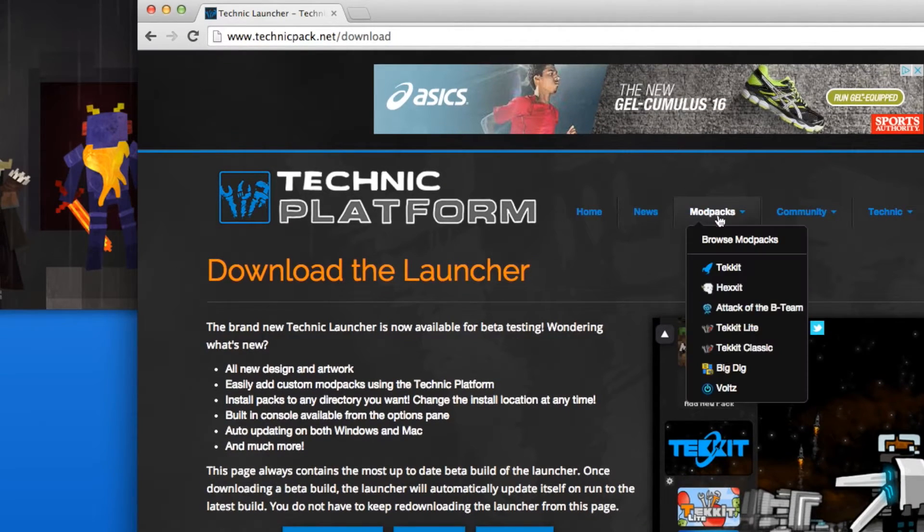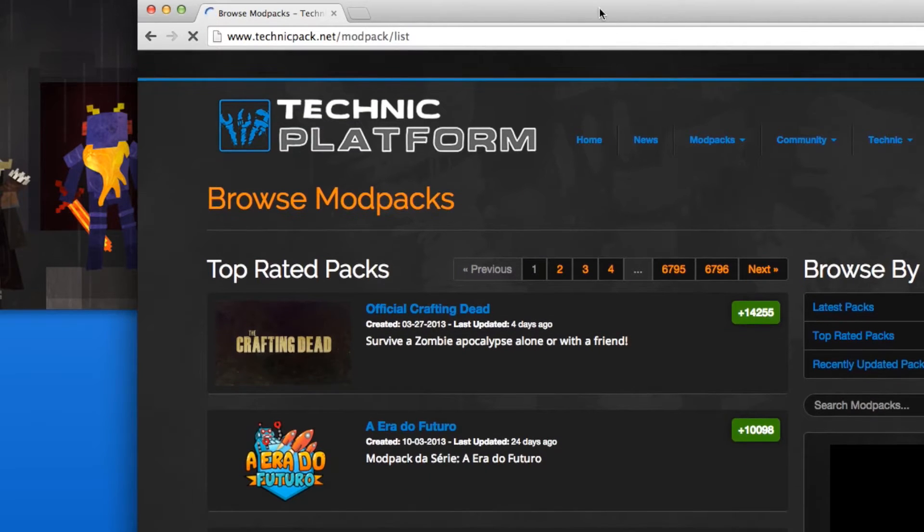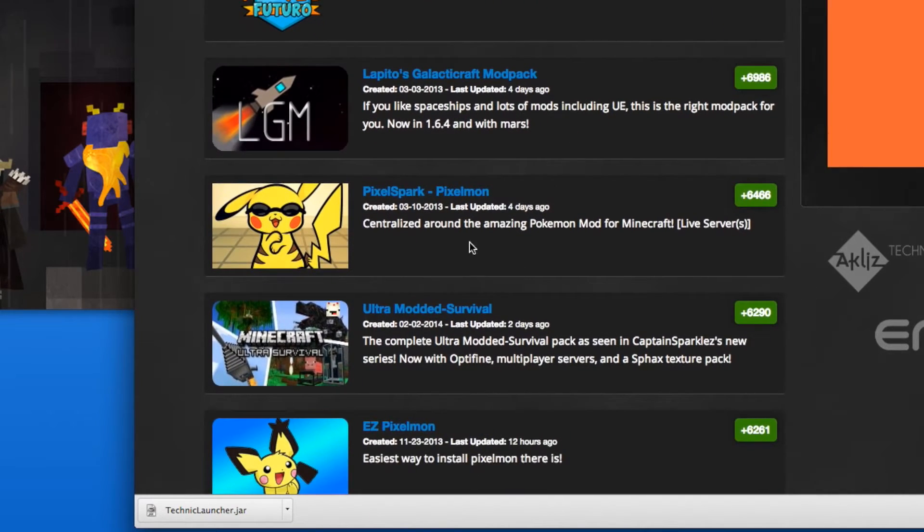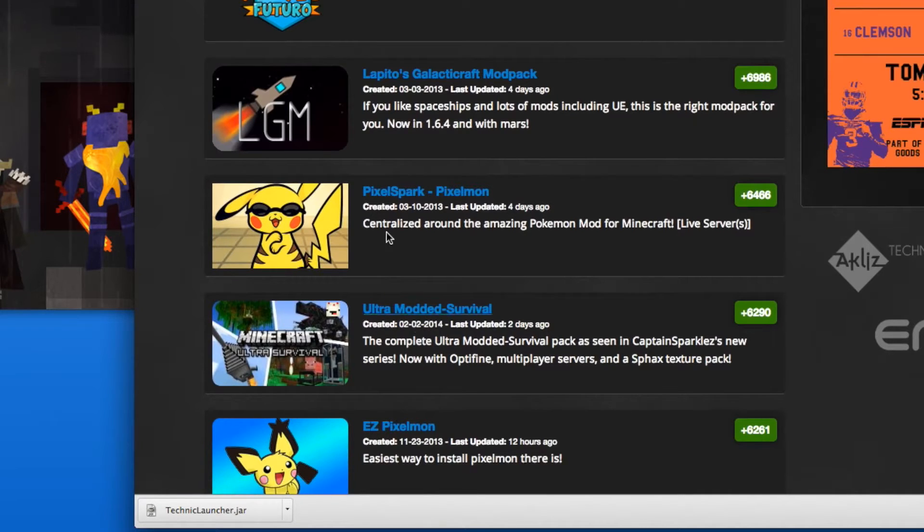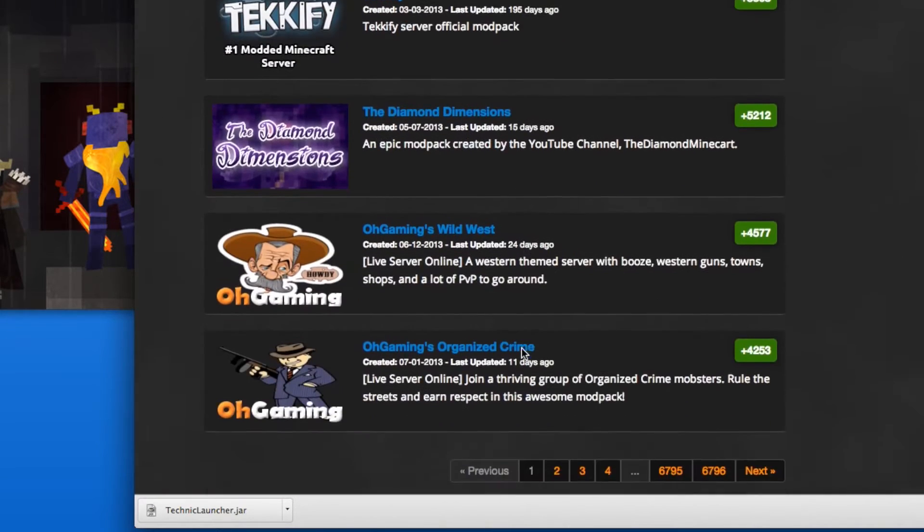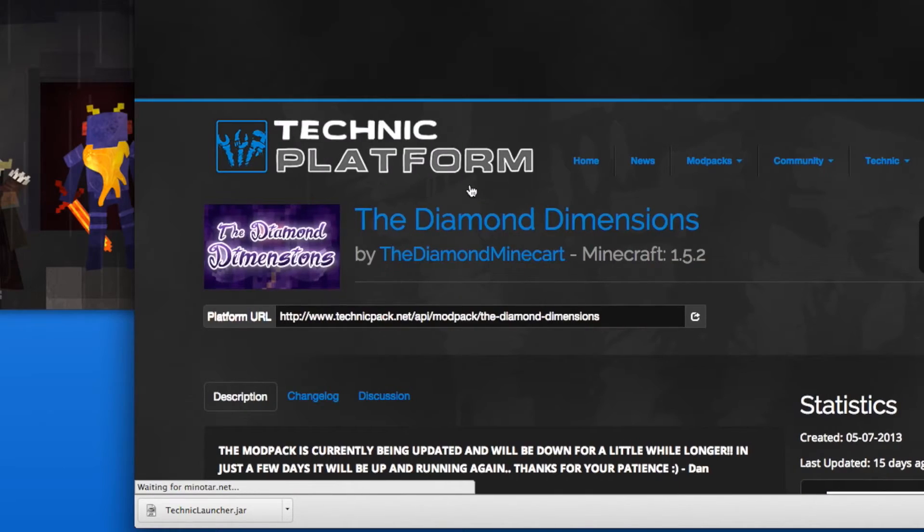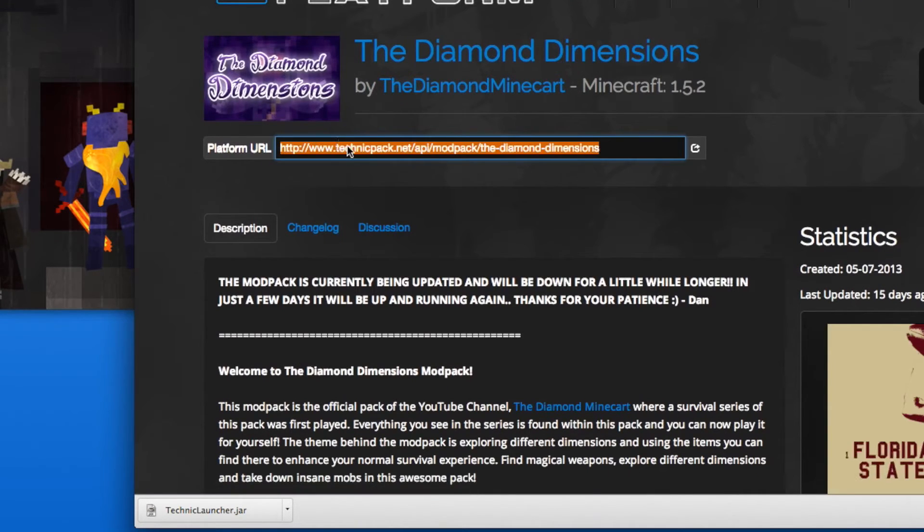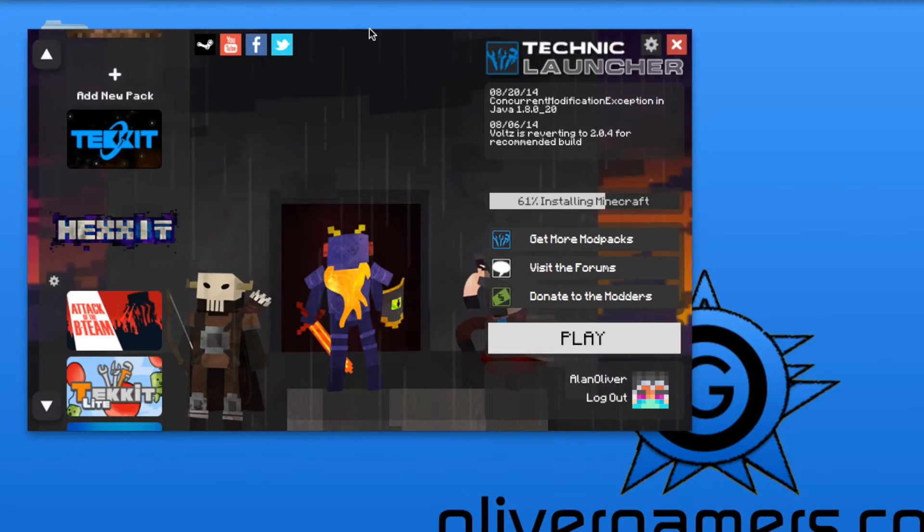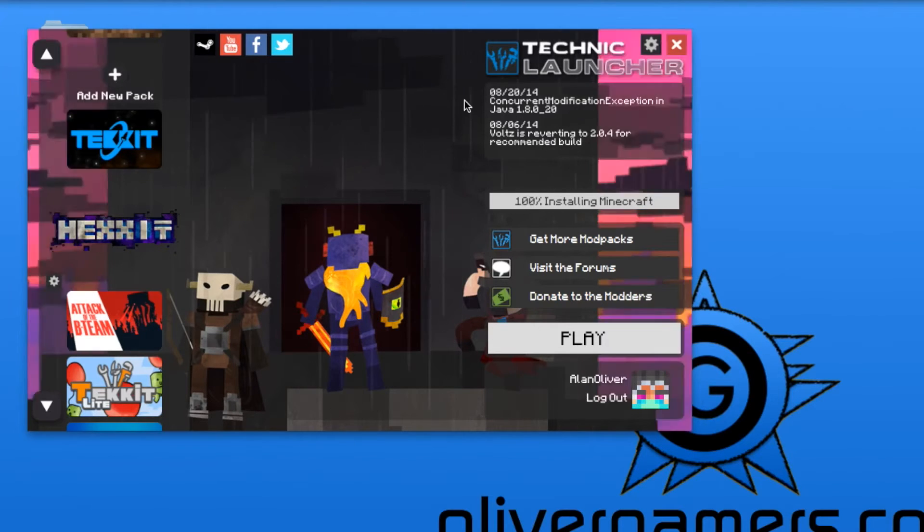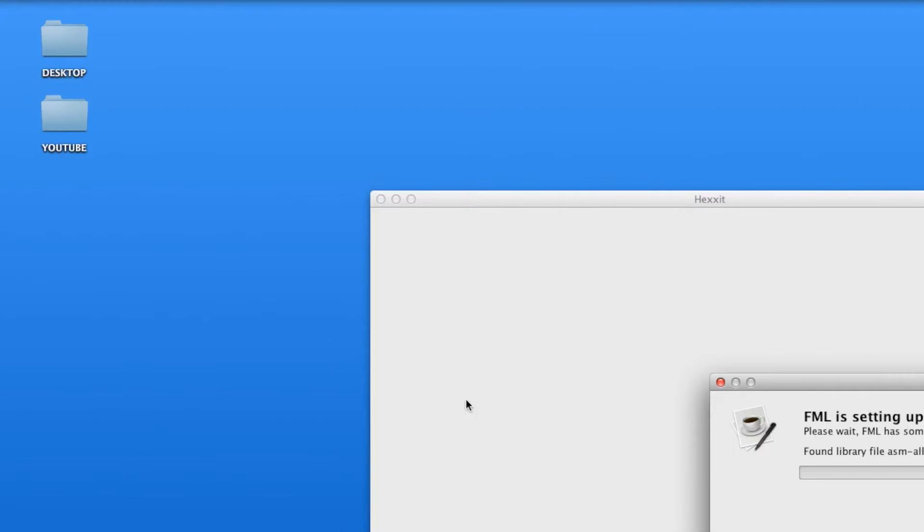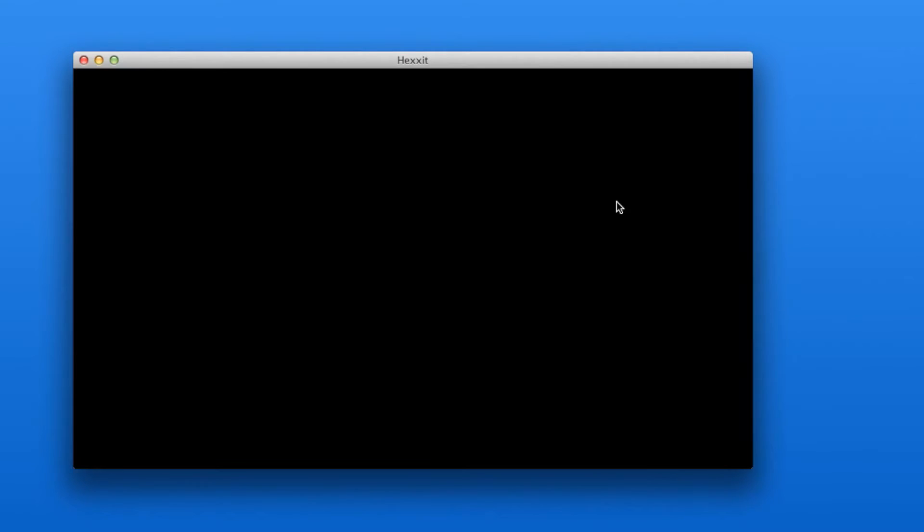You find mod packs and put browse mod packs. Here are many different mod packs you can use, like CaptainSparklez' Ultimate Survival, the Diamond Dimensions by the Diamond Minecart. All you have to do is click on the mod pack, then copy the platform URL. Minimize that, go up here, put add new pack, then you paste the URL, and the mod pack should show right over around here, and then you should be fine and you'll be able to play the game.